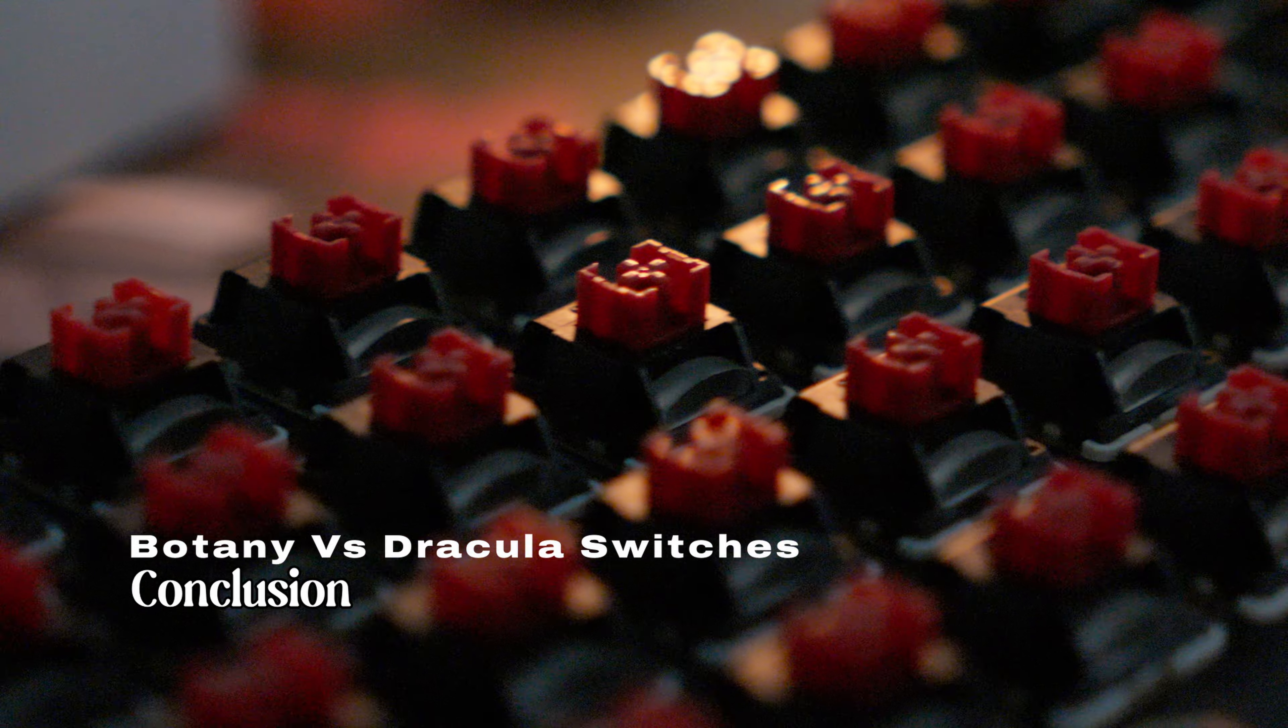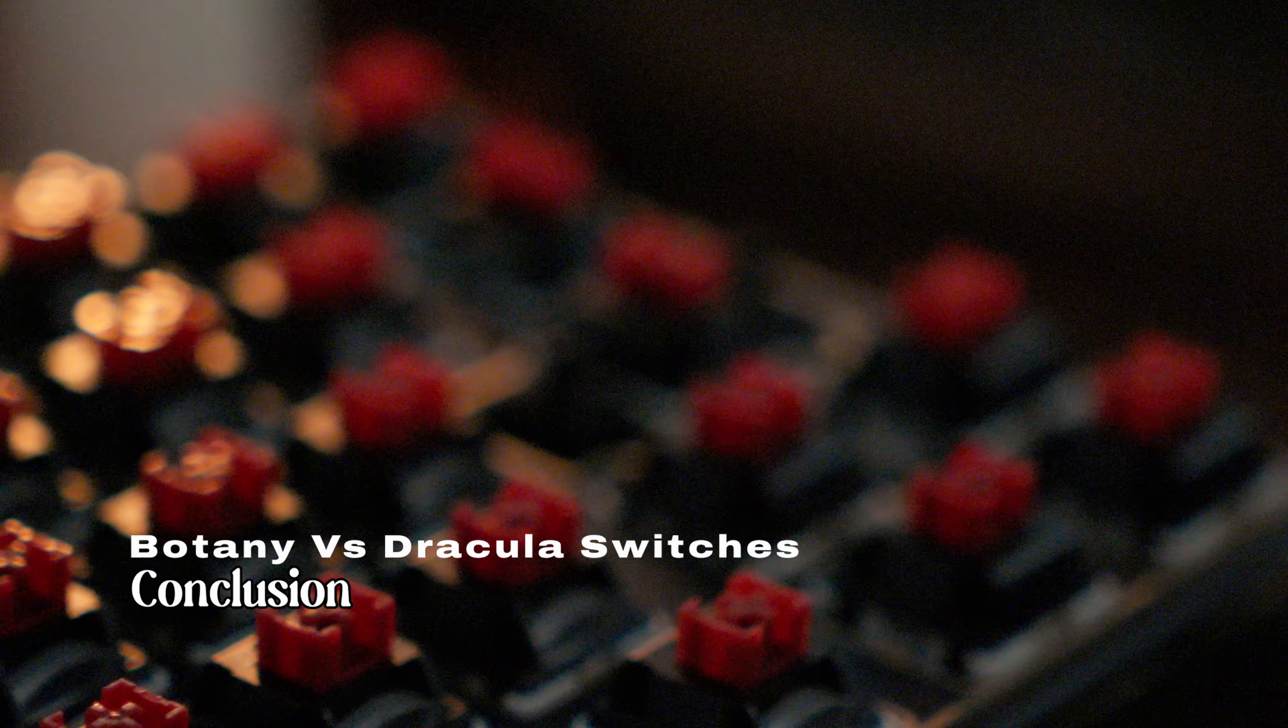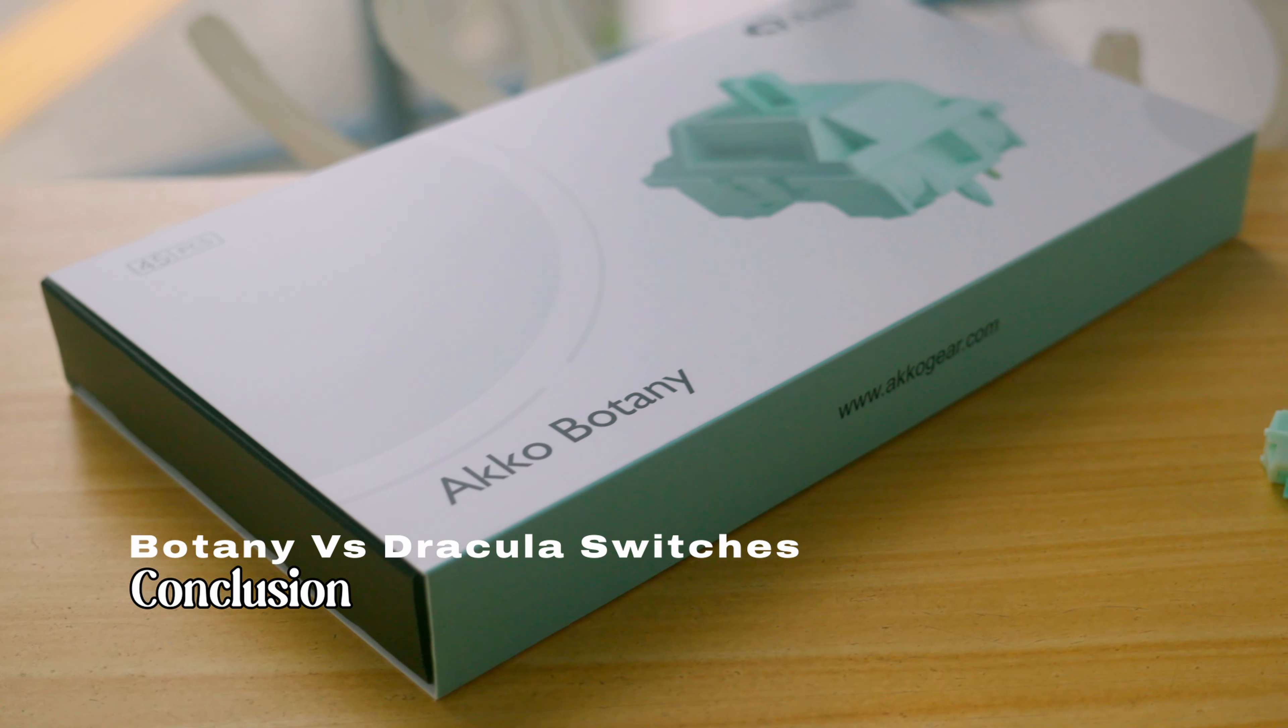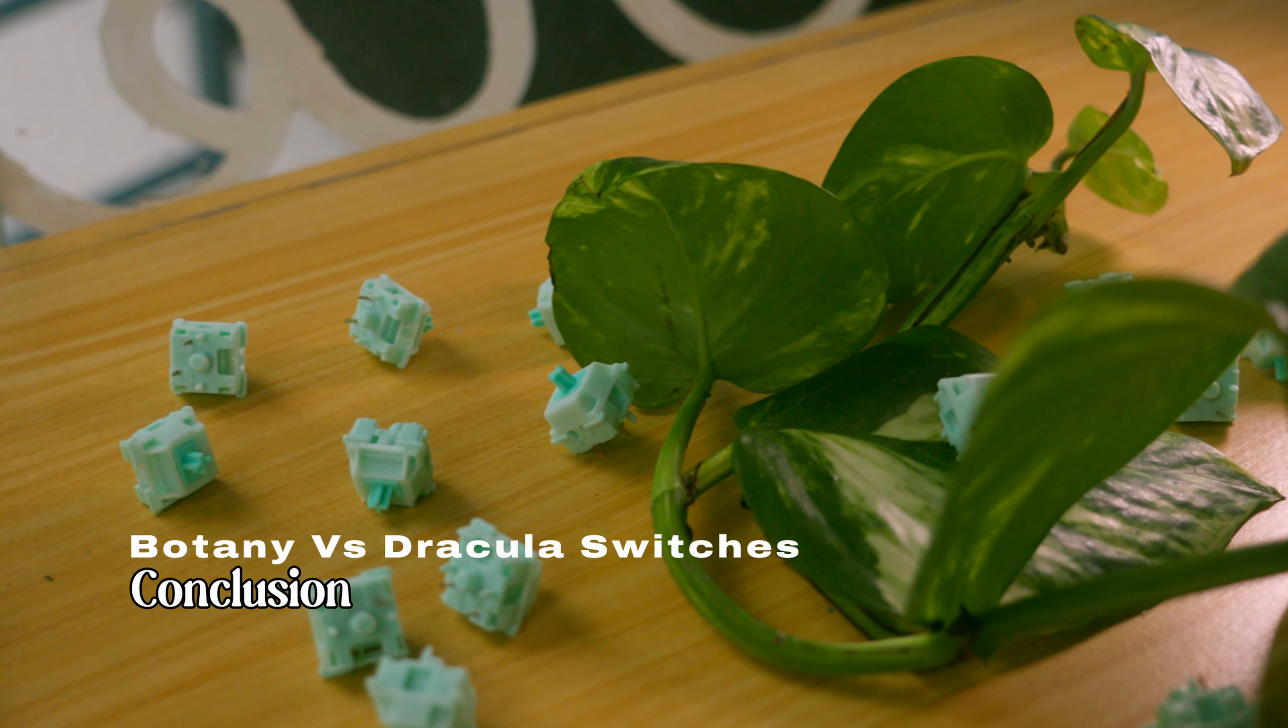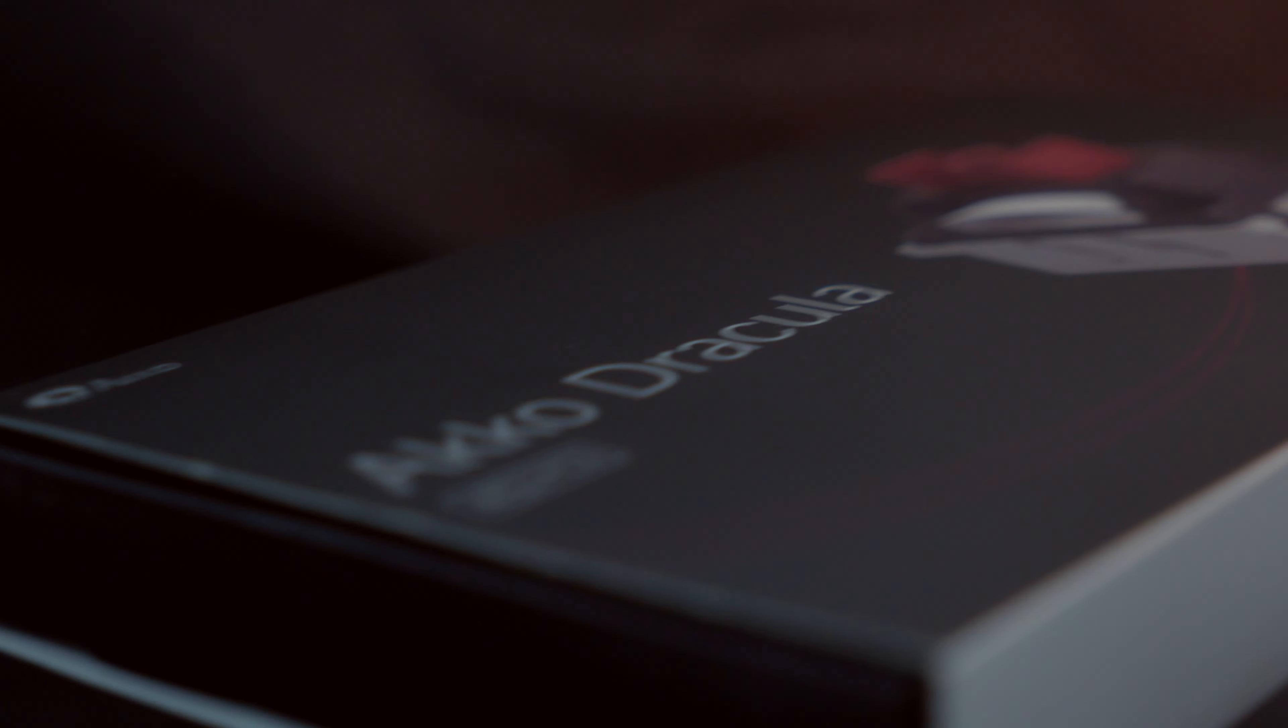As for the sounds, honestly, I think in terms of the spectrum of how Akko wanted their switches, I think it goes from Rosewoods being the deepest or the thockiest of them all, the Draculas, and then the Botany switches. Of course, the Draculas are in the middle because of its mixed sound, which isn't necessarily a bad thing because you get a deeper sounding switch that isn't really muted and it's not over lubed. And it's still very smooth, so no mushy bottom out.